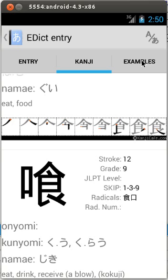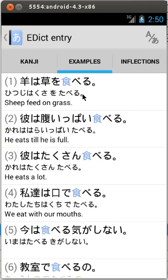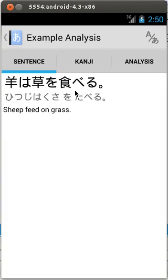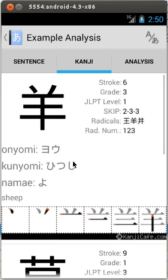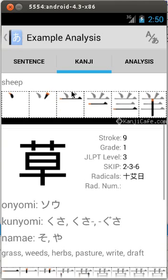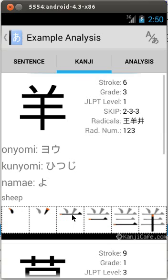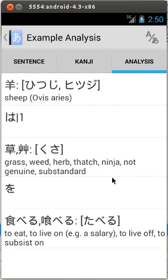Finally, I will show you the example sentence drill-down. Let's see the first example sentence. A different set of TABs is displayed. You can see the sentence itself in the first TAB. The kanji TAB displays all kanjis present in the example sentence. Finally, the analysis TAB contains a drill-down to each word in the sentence.